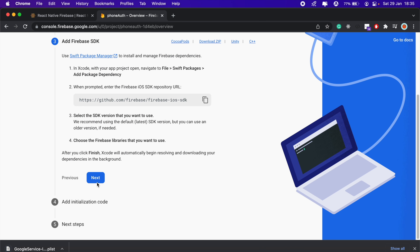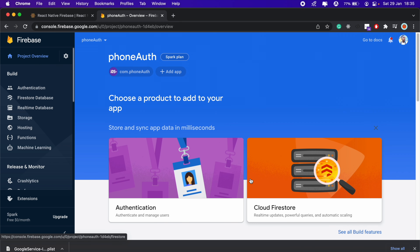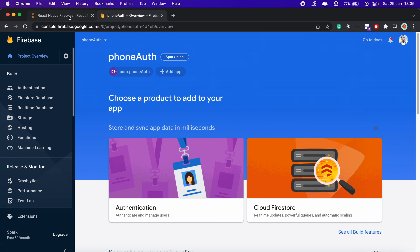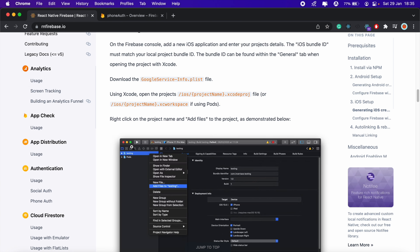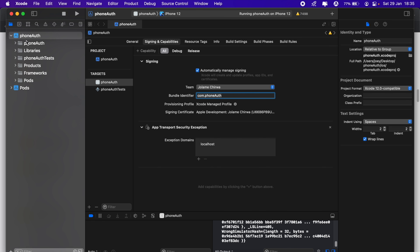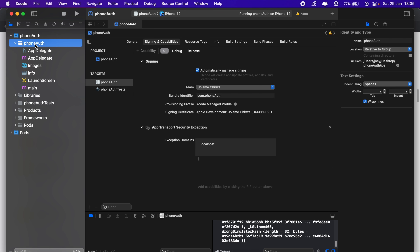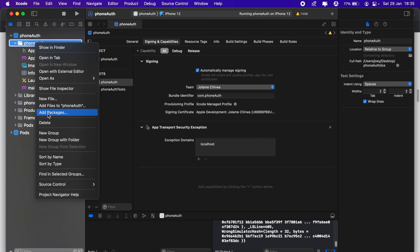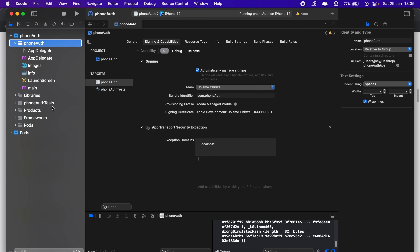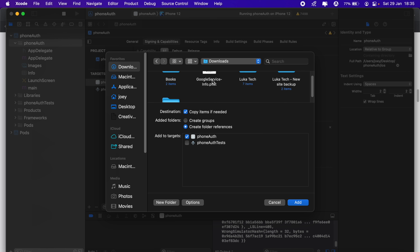Click Next, Next, Next, then go to console. Next up we need to add the file we just downloaded to our project in Xcode. Back in Xcode, click the dropdown, select the app folder, and go to 'Add Files to phone-auth'. Head into Downloads, select the GoogleService-Info.plist, and click Add.